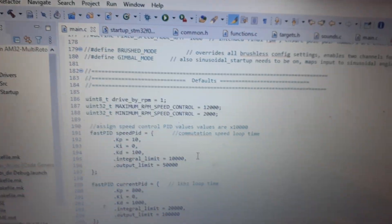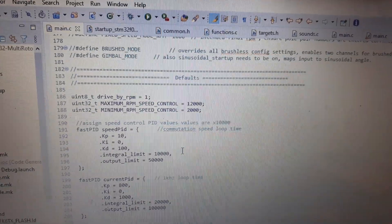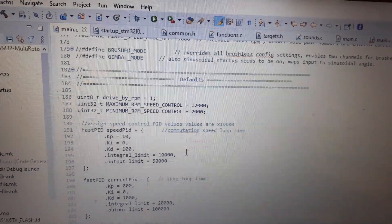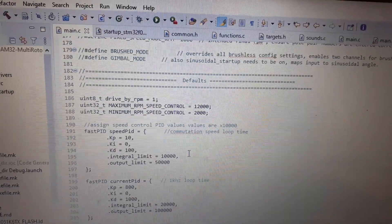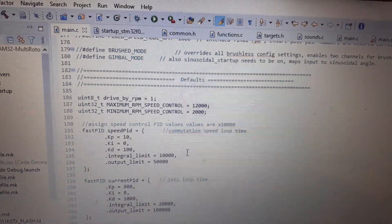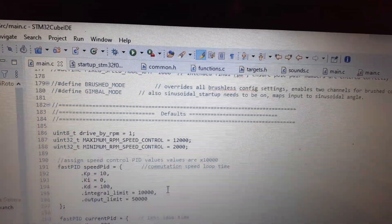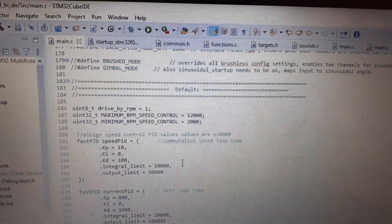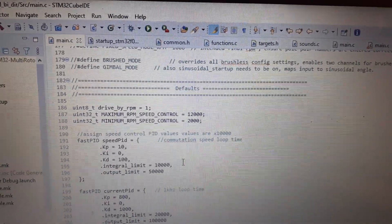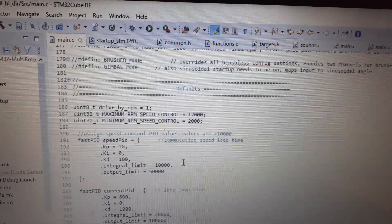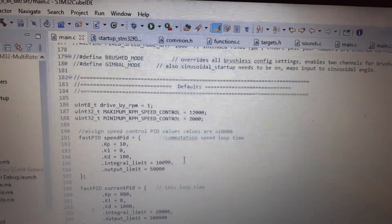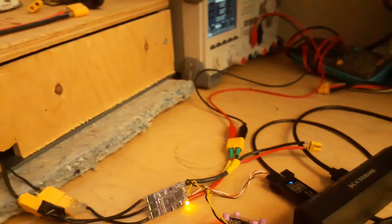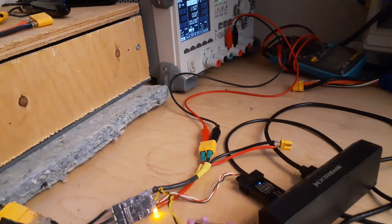I've got one last speed control option called drive by RPM. It's not a configurator option yet, but you just need to set the drive by RPM value to 1 in the firmware and build it. You can define your maximum and minimum RPMs, and then your throttle value is mapped to that RPM. The motor and ESC will run a PID loop and keep the speed as close to that RPM as it can.